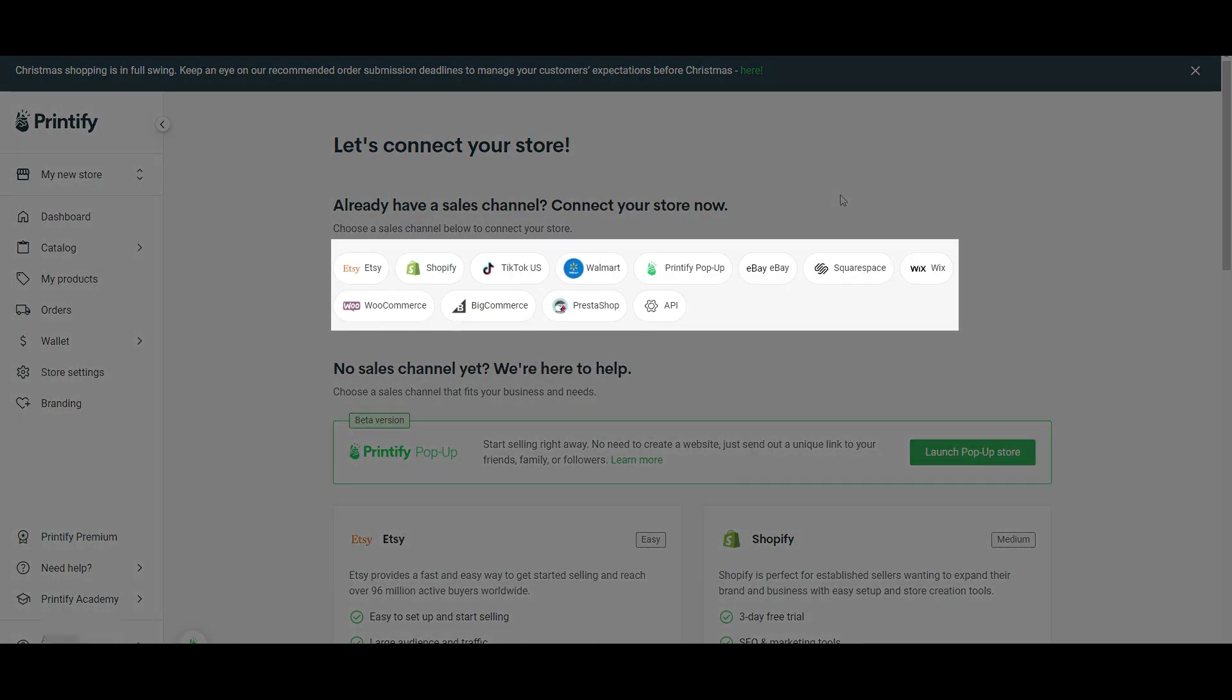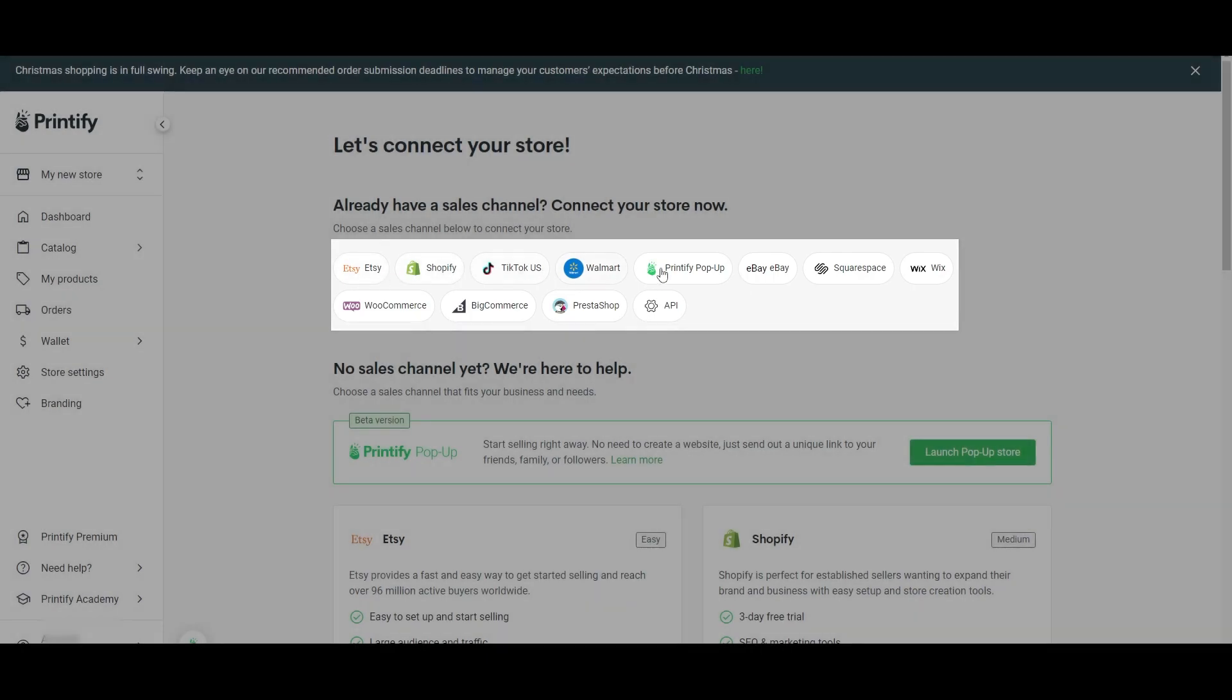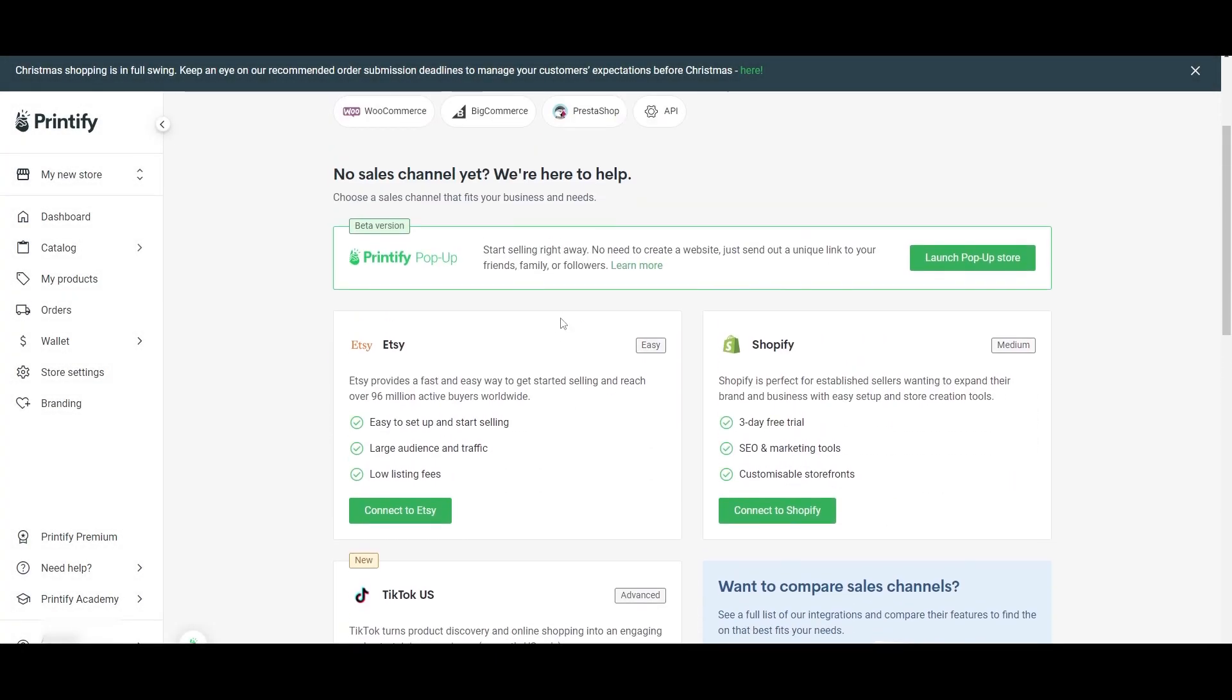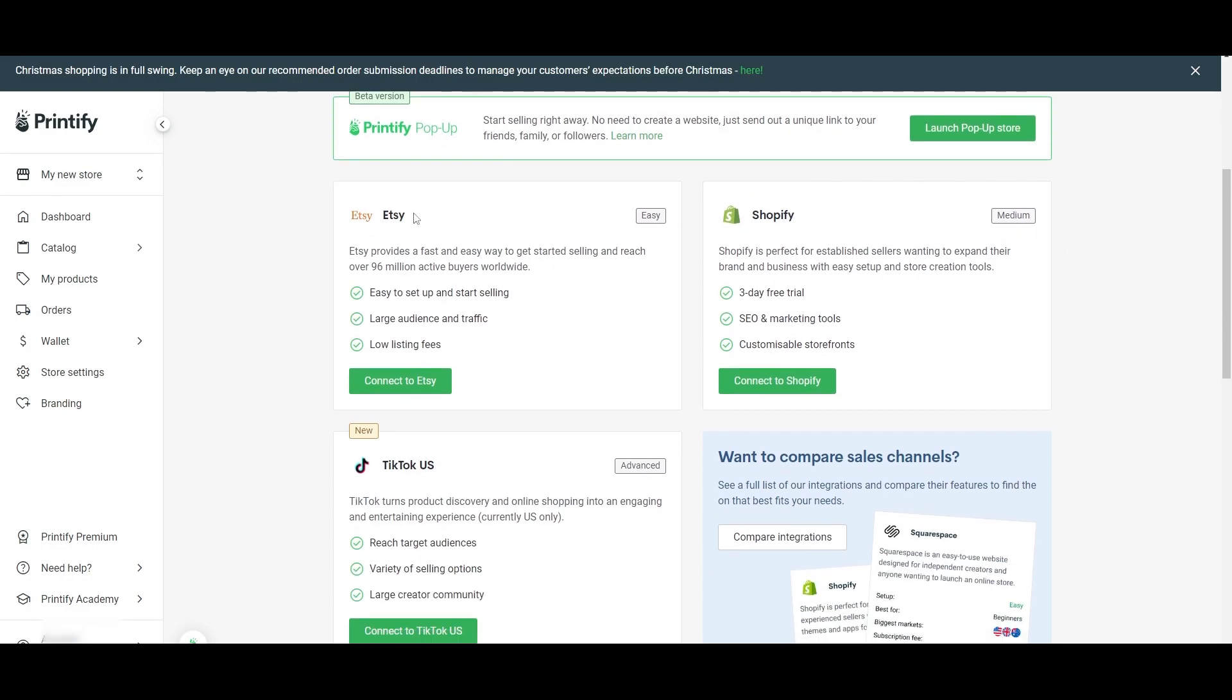Such as Etsy, Shopify, TikTok, and many more. You can just select one of them and you're good to go, or if you scroll down, you can see more details.